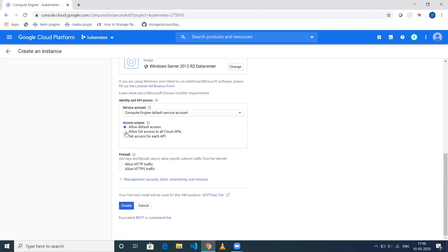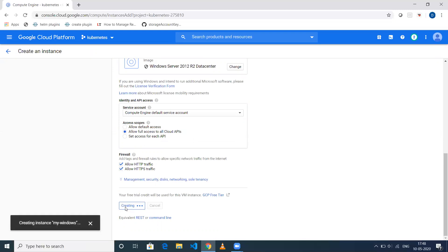If you want to keep it public, click on Allow Full Access to All Cloud APIs and allow HTTPS traffic. Then you can create.